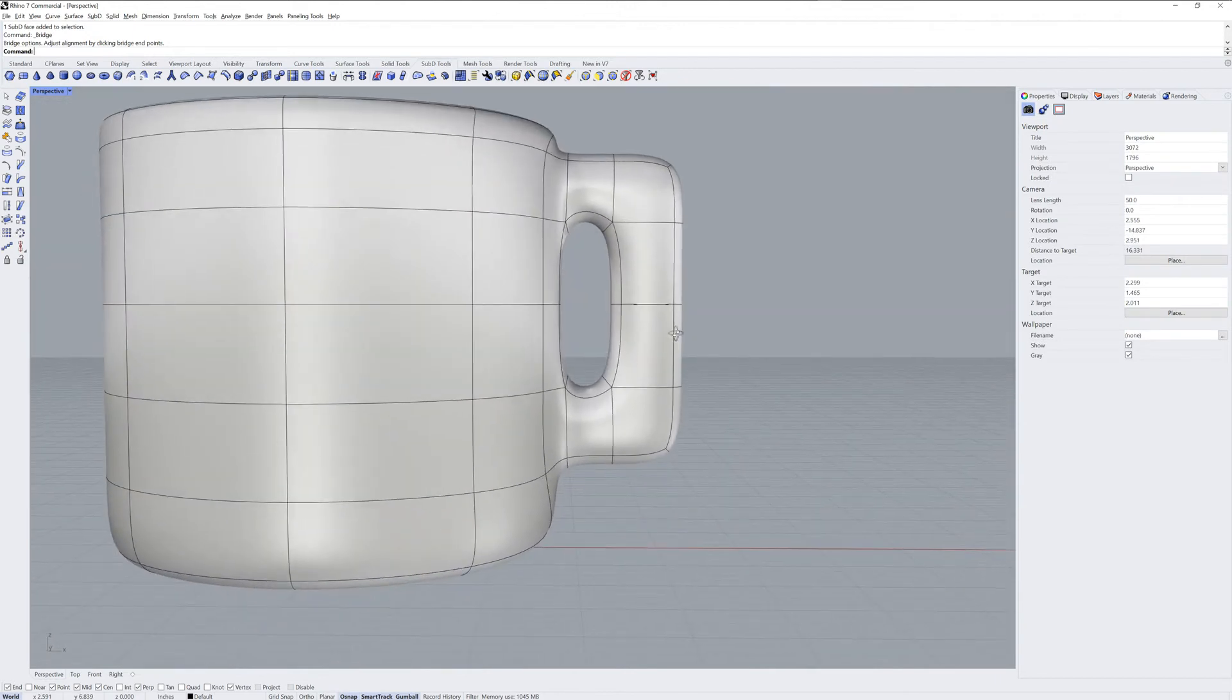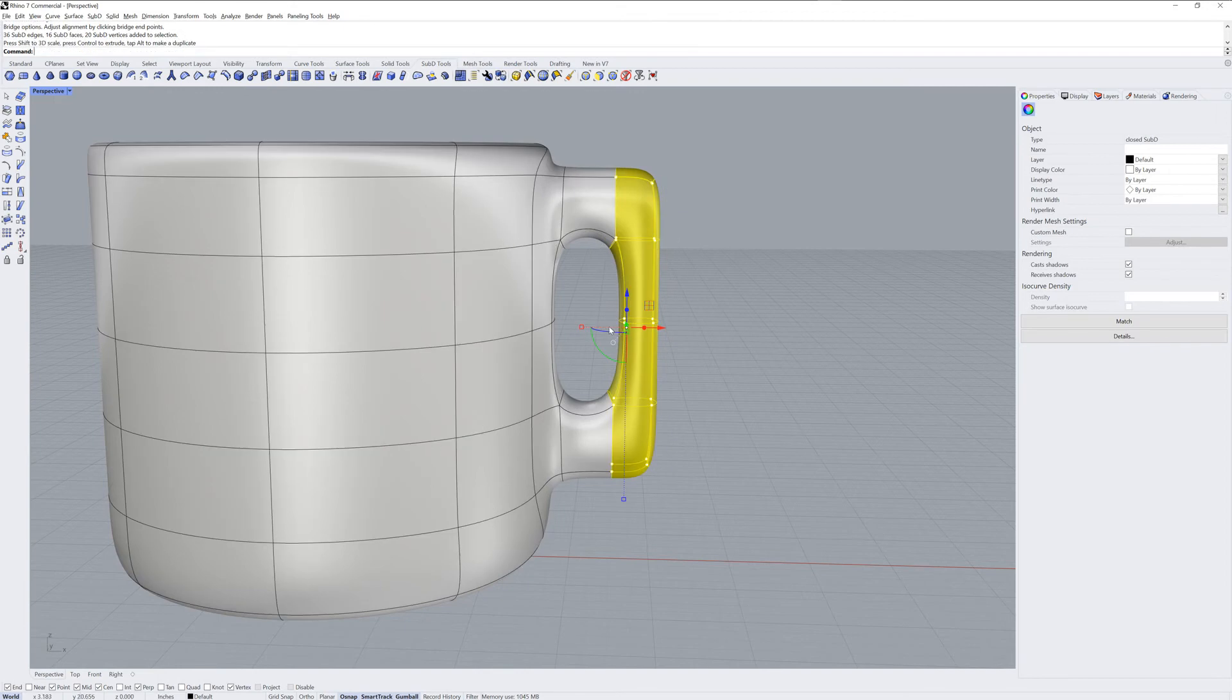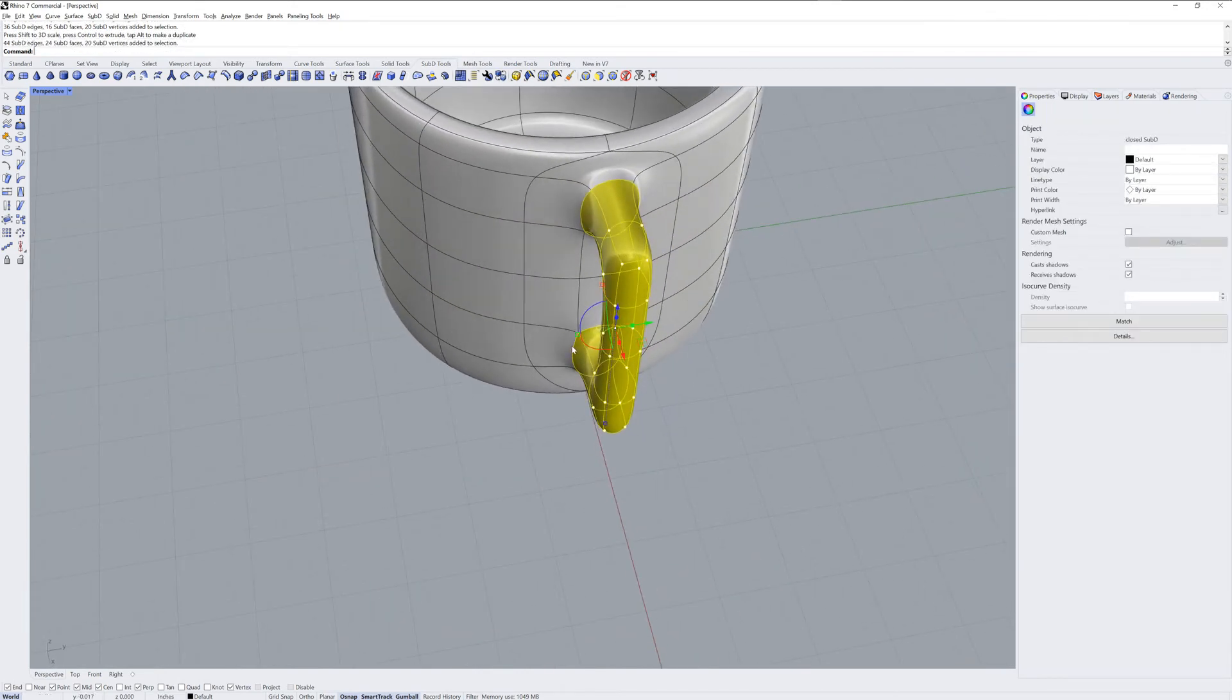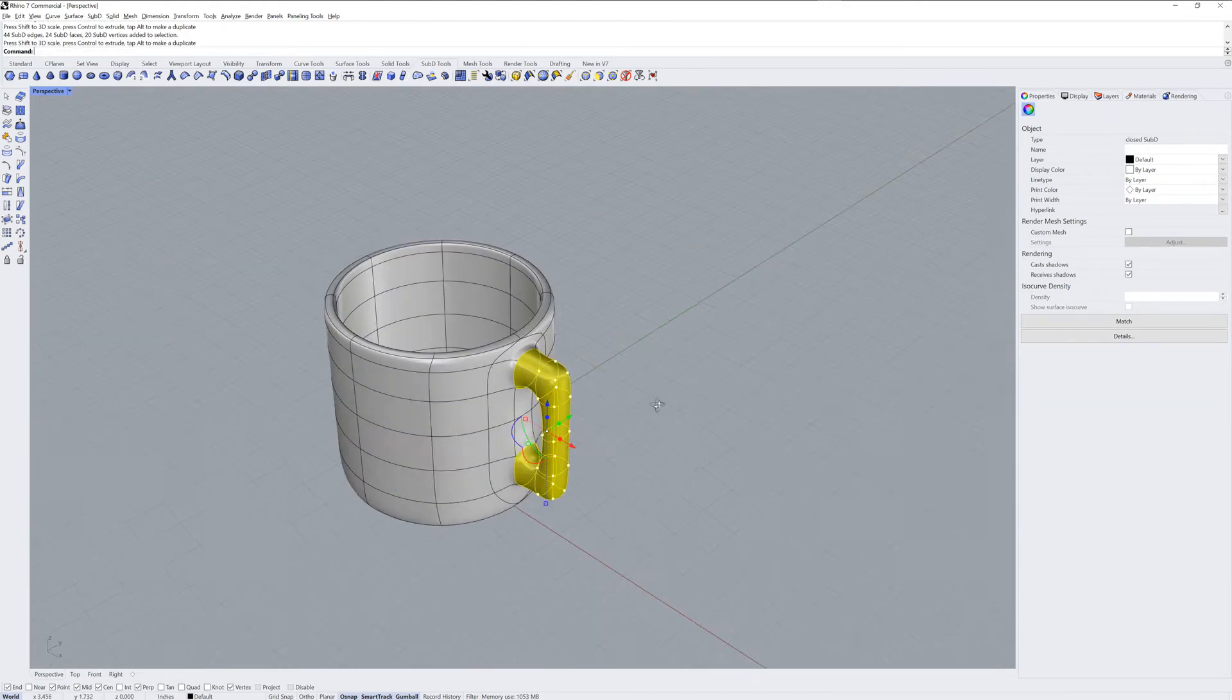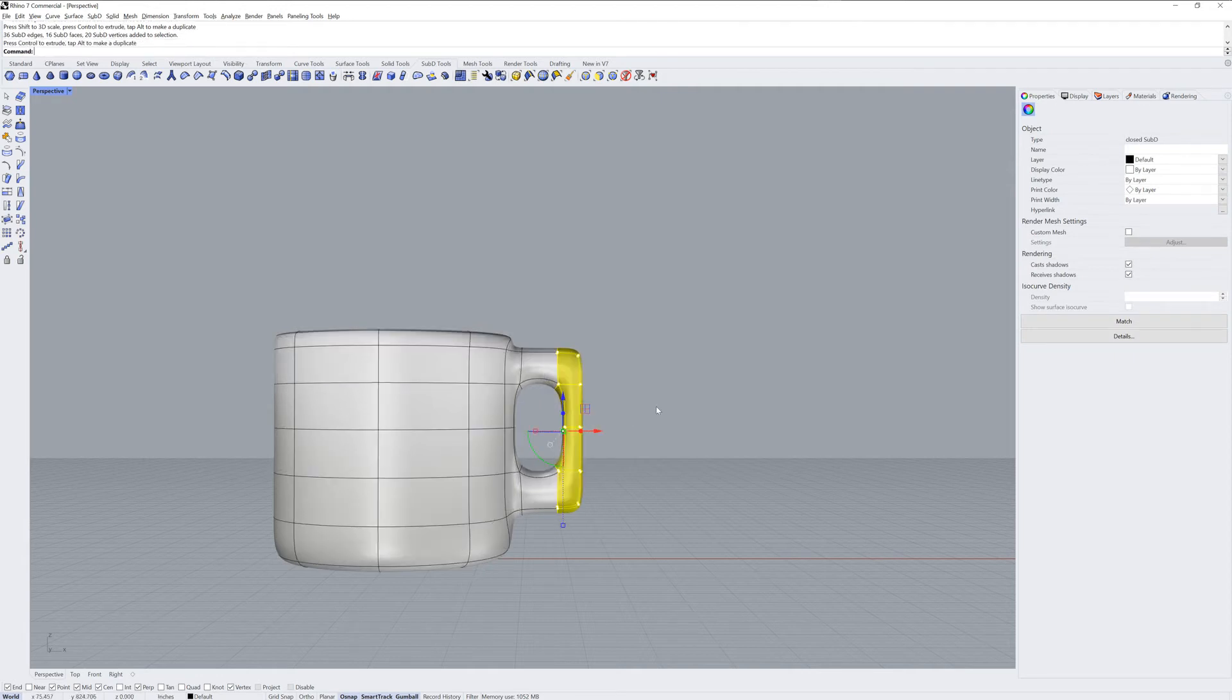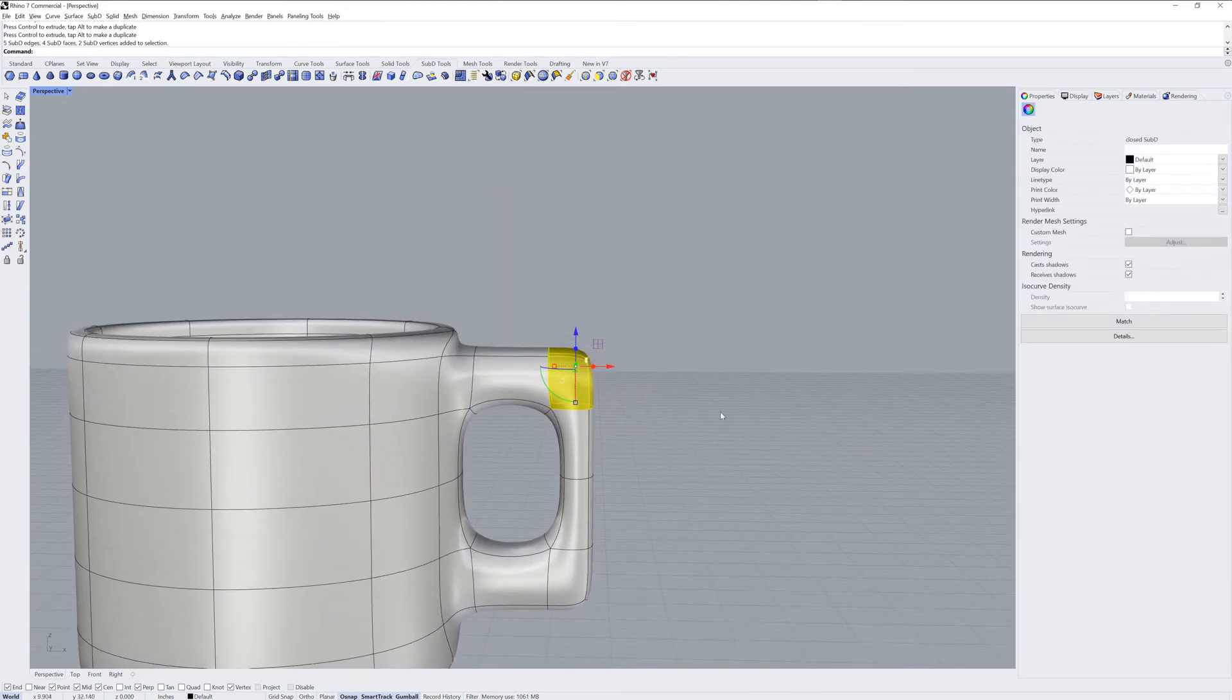Now I'll use sub-object selection with windows. So if I drag a window from right to left, anything that passes within the window gets selected. But if it is from left to right, then the entire selection has to be within the window. Now the corners of the handle are too sharp, so let's round those off.